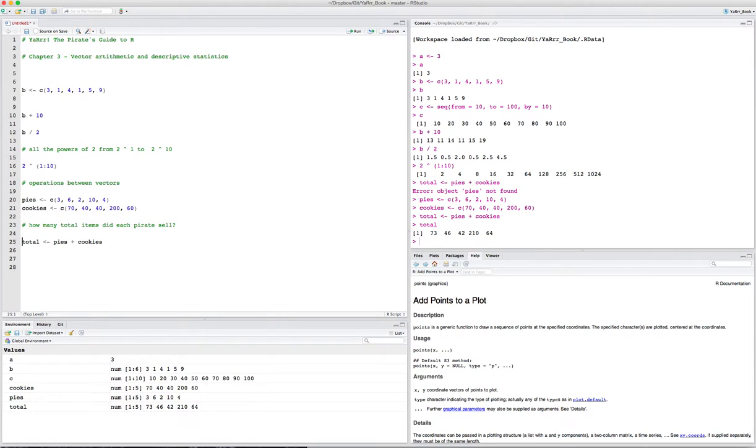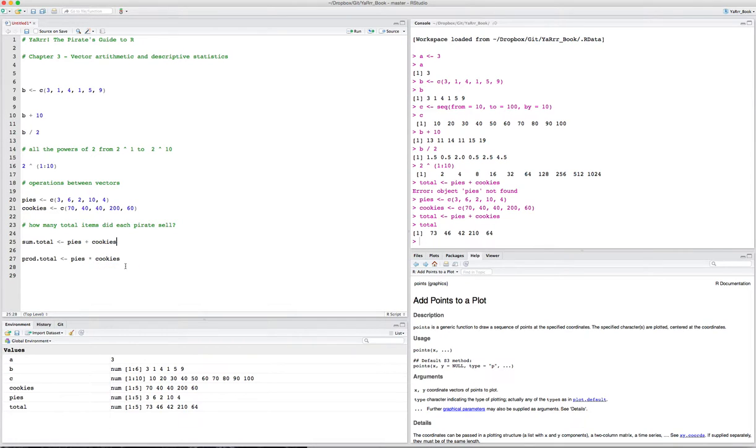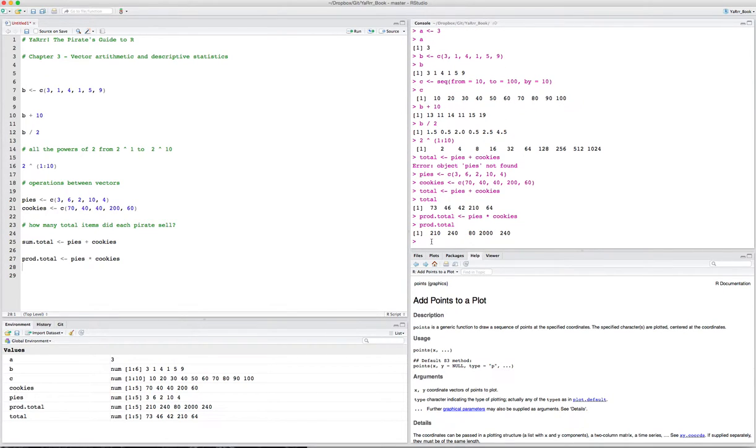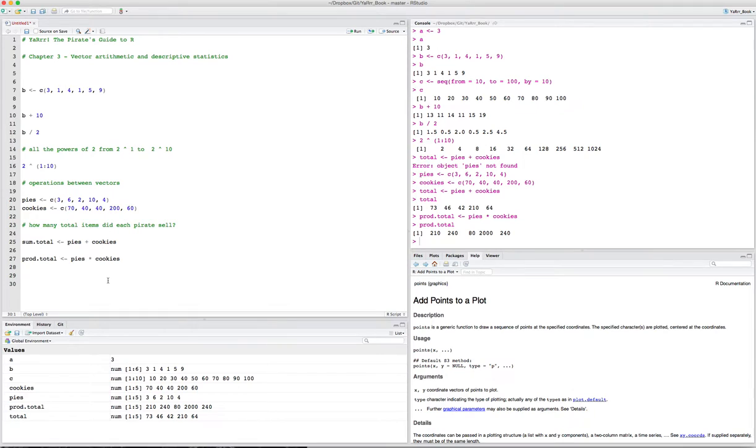Let's run this. Now we can see that it worked. If I type total here, I can see that indeed the first element is the sum of the first two. The next one is the sum of the next two, and so on. So if you have two vectors that are the same length, and you want to apply some operation between the two of them, you just apply the operation to the two vectors. I could also multiply them. If I do product total equals pies times cookies and run it, now the first one is 210. That should be 3 times 70, the next one is 6 times 40, and so on.